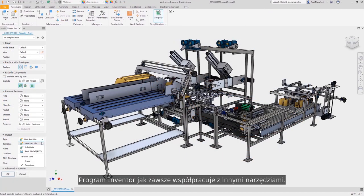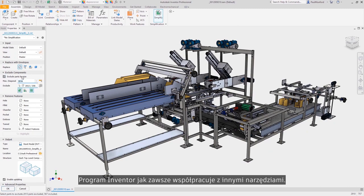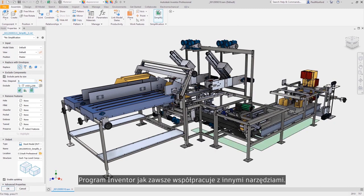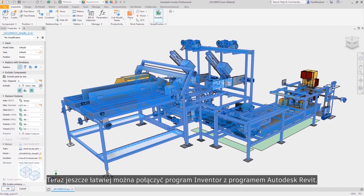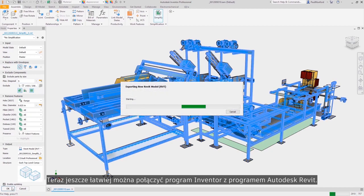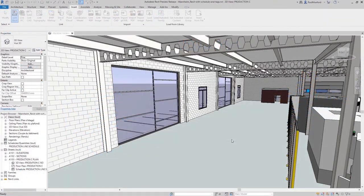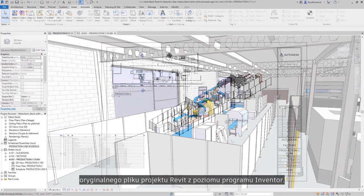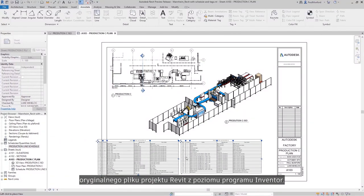Autodesk Inventor continues to provide a more connected experience when working with other tools. You can now more easily connect Inventor with Autodesk Revit. You now have the ability to save a native Revit project file from Inventor.